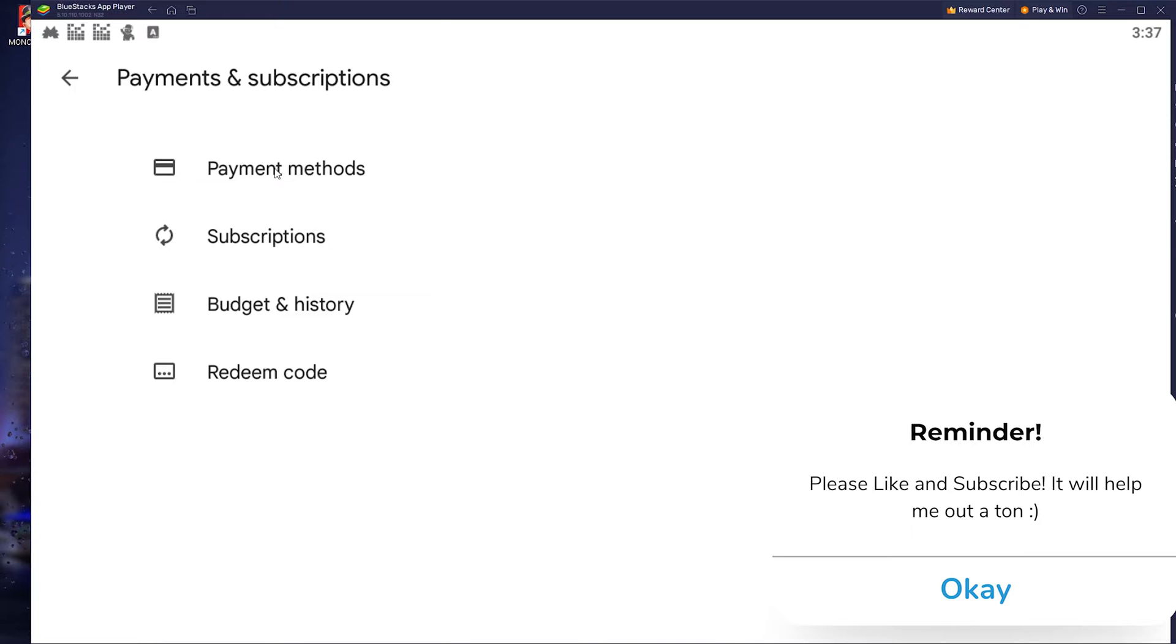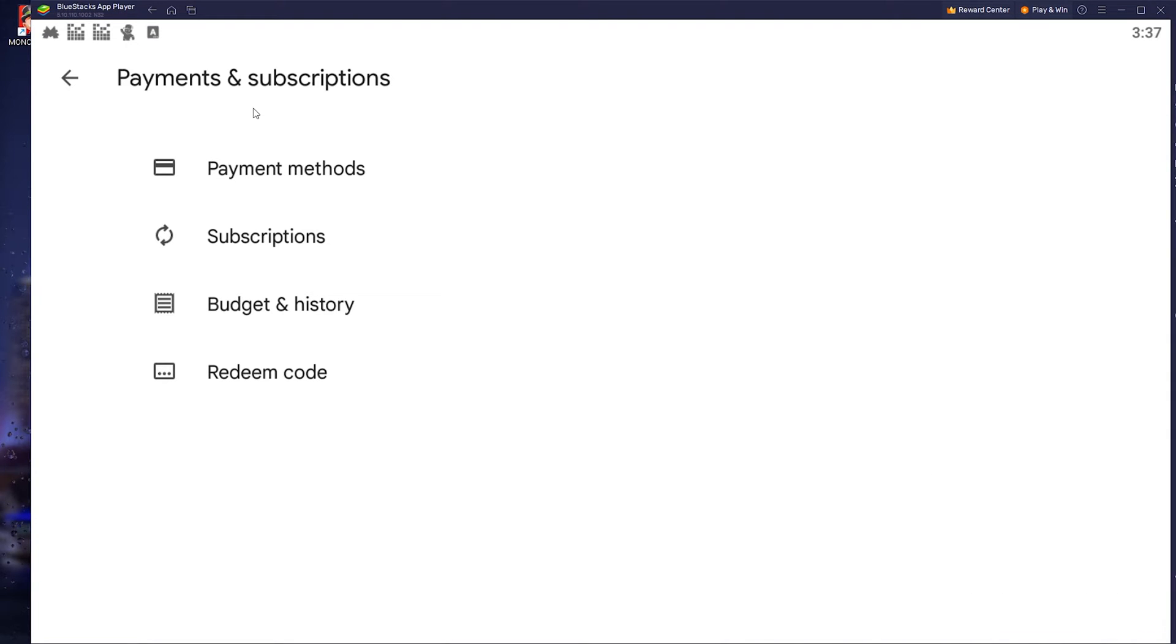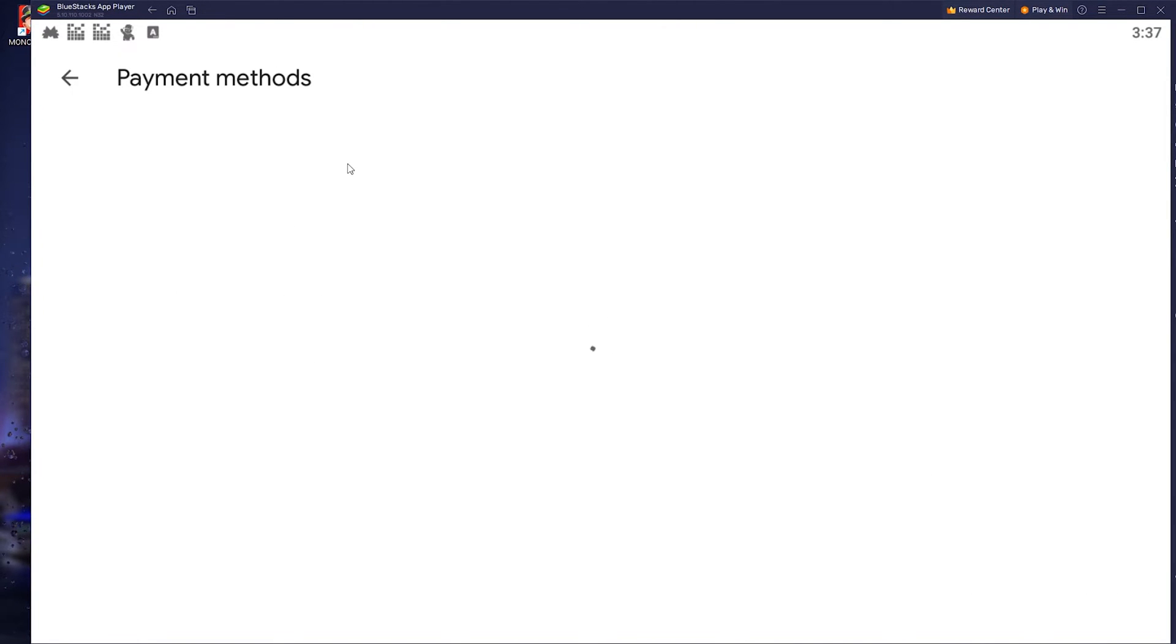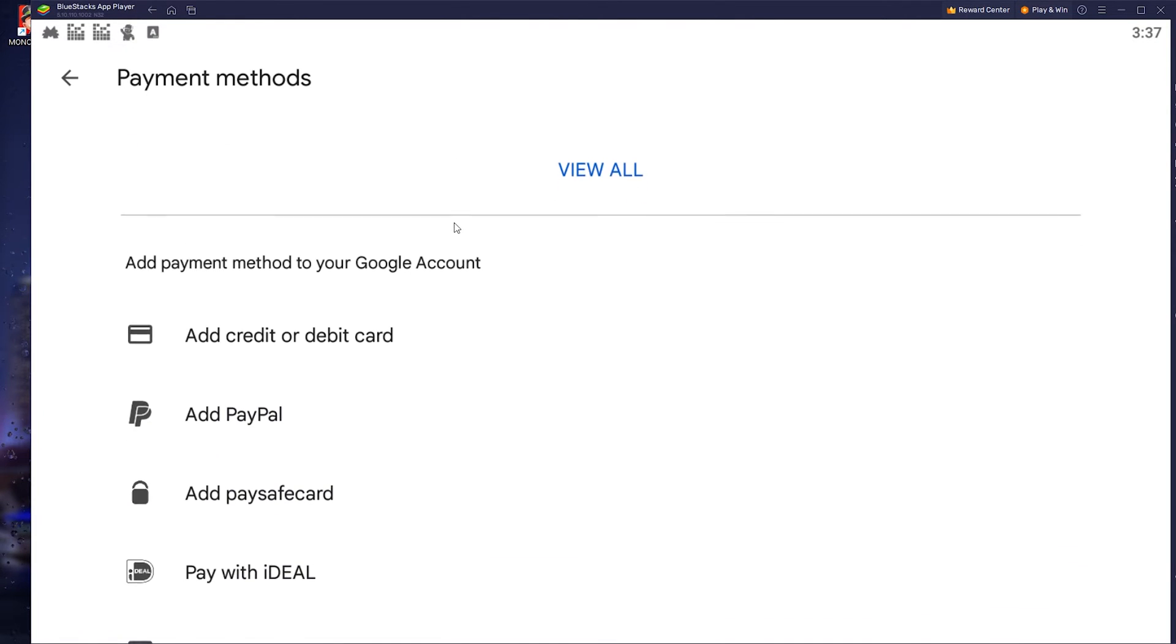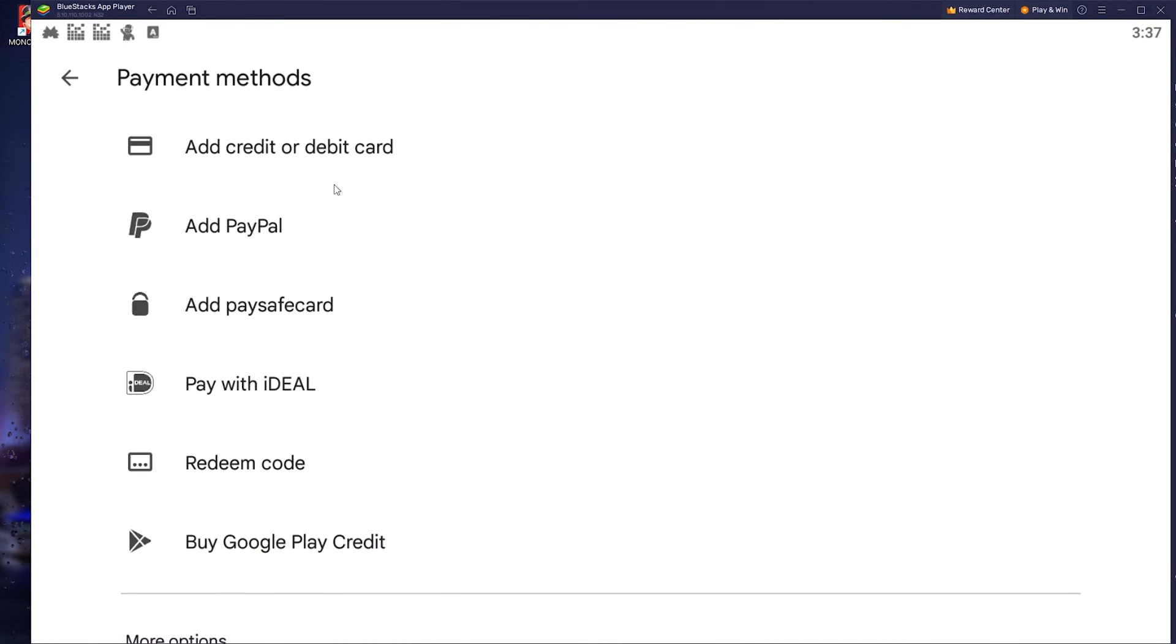Once you're in the Payments and Subscriptions, you simply go to Payment Methods. Now once you're in the Payment Methods, you scroll down till you find the options to actually add a credit or debit card, add PayPal, add Paysafe card, pay with iDEAL.